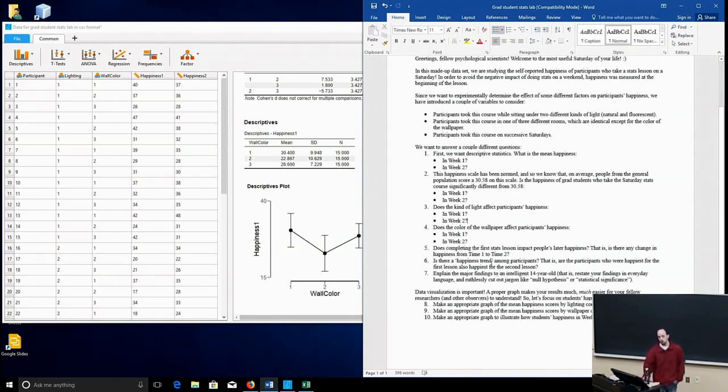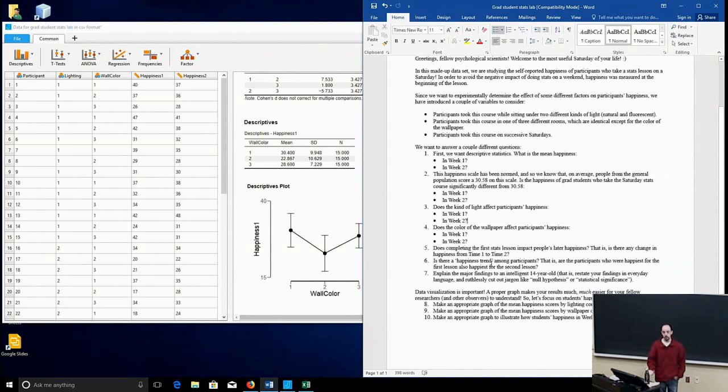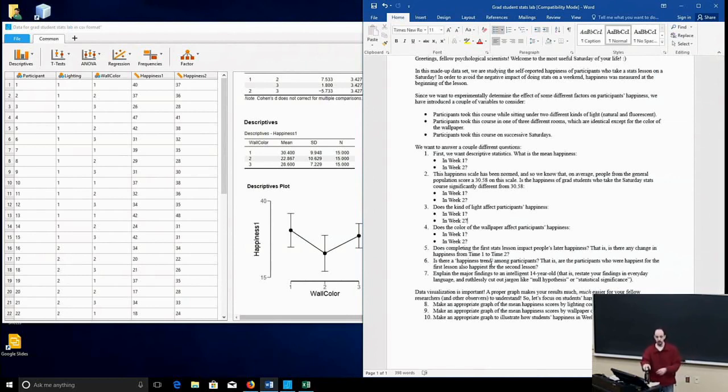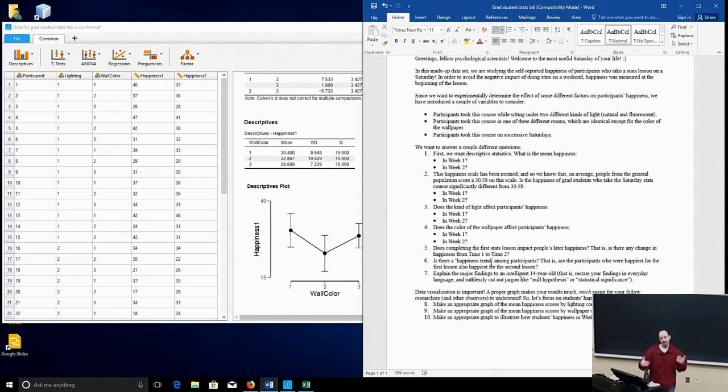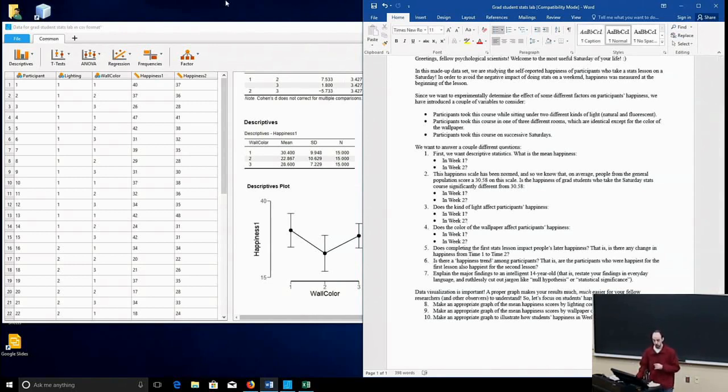You might also be wondering, well, maybe some people are just happier by nature than others, or some people are happier to be coming in on a weekend and learning stats than others. So might we want to address that and look at these individual differences?